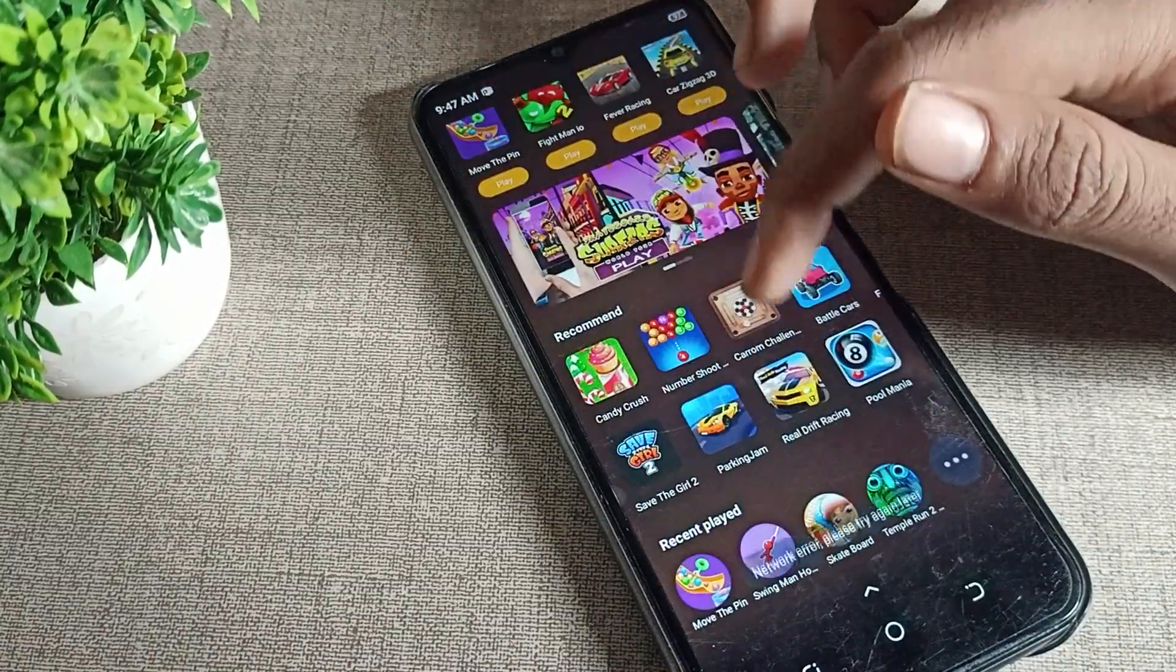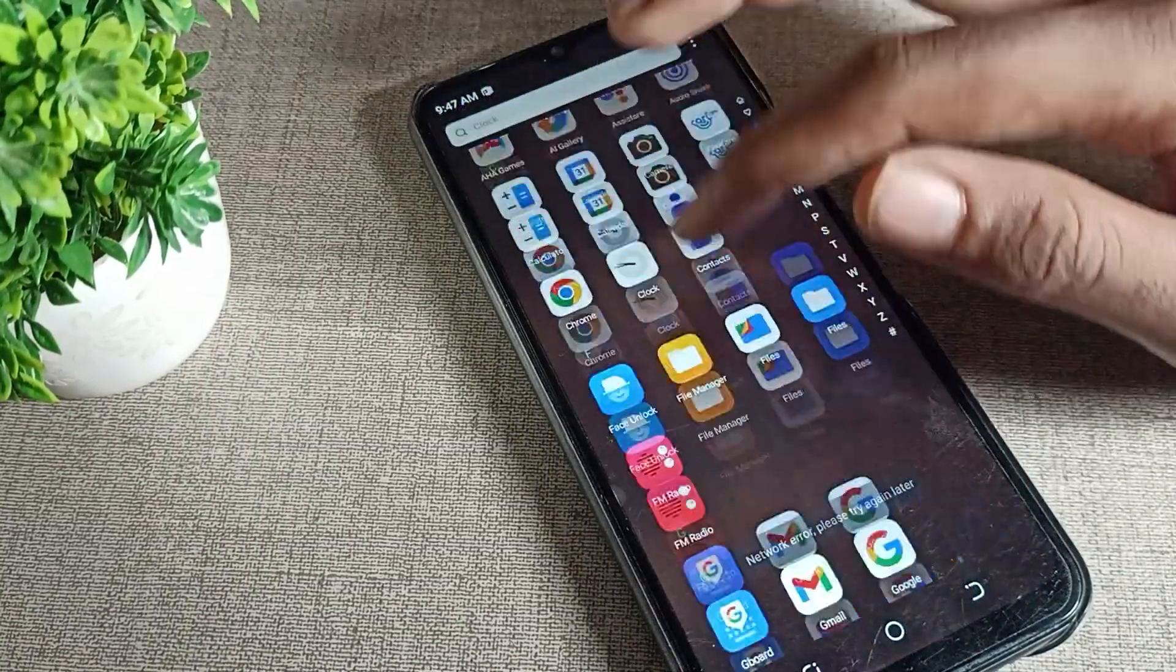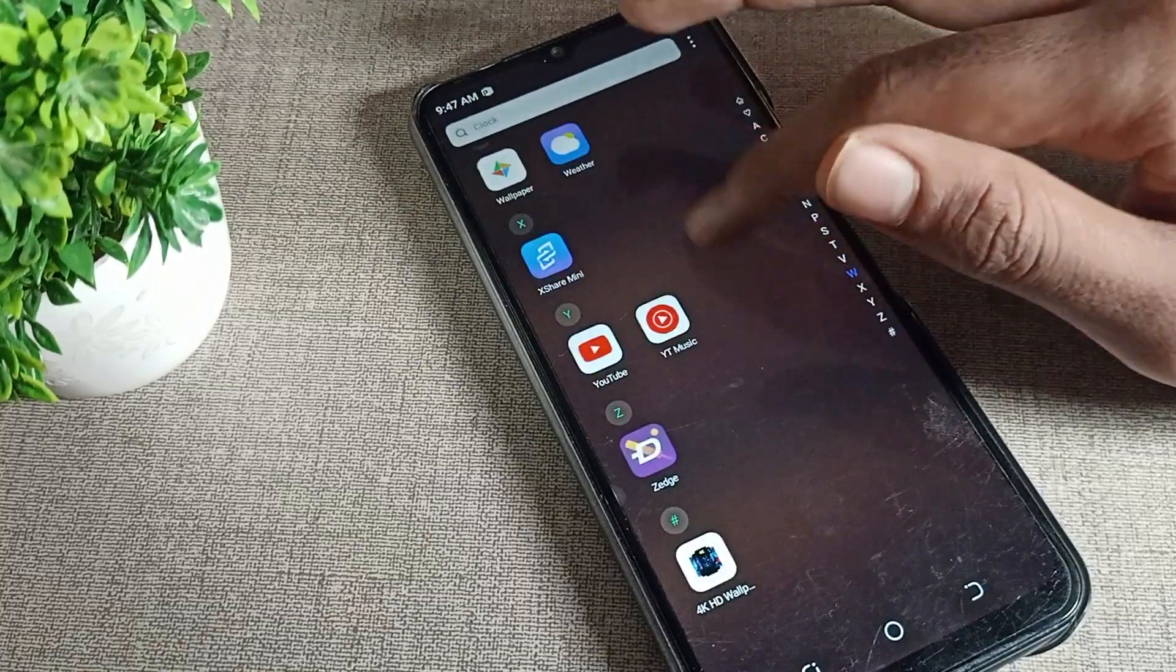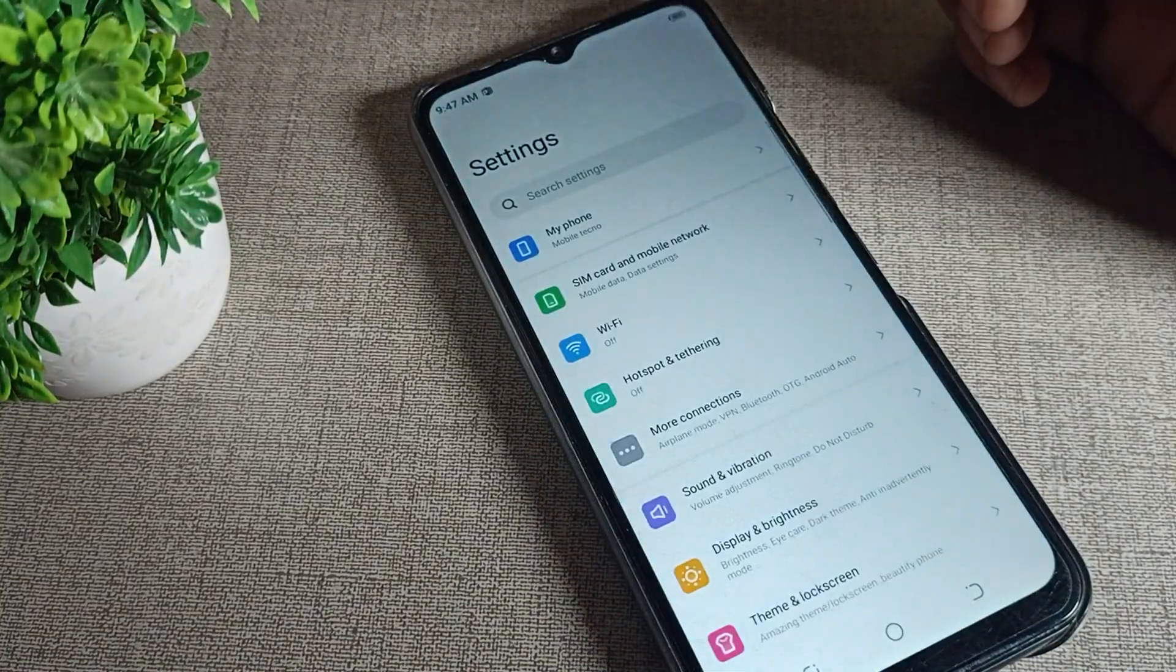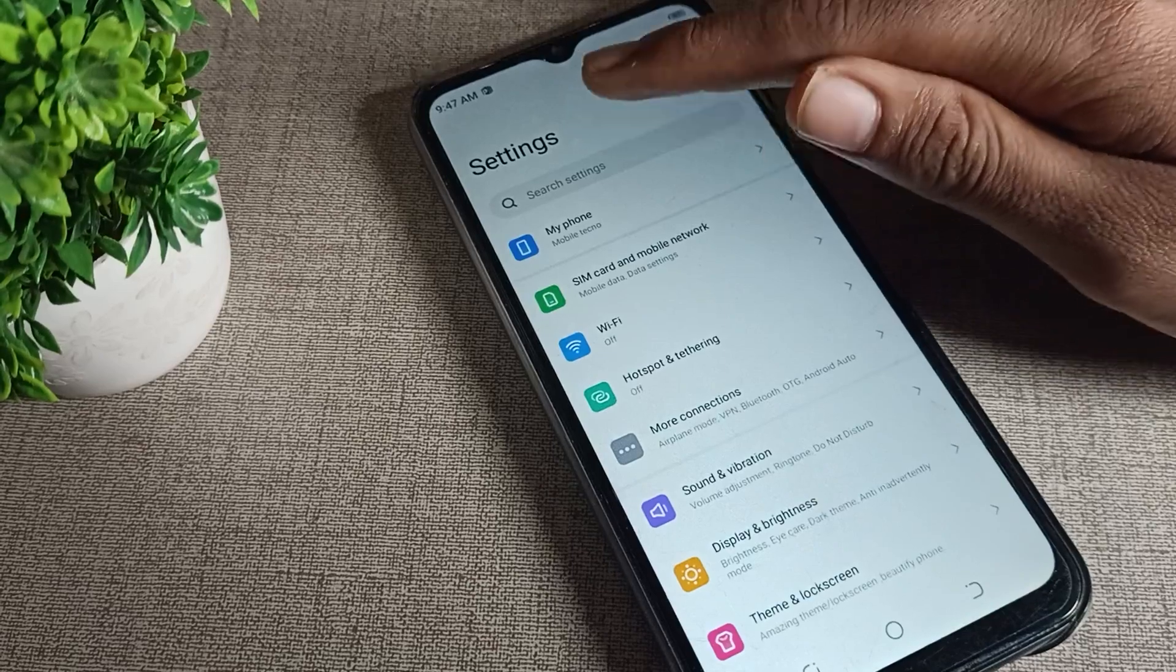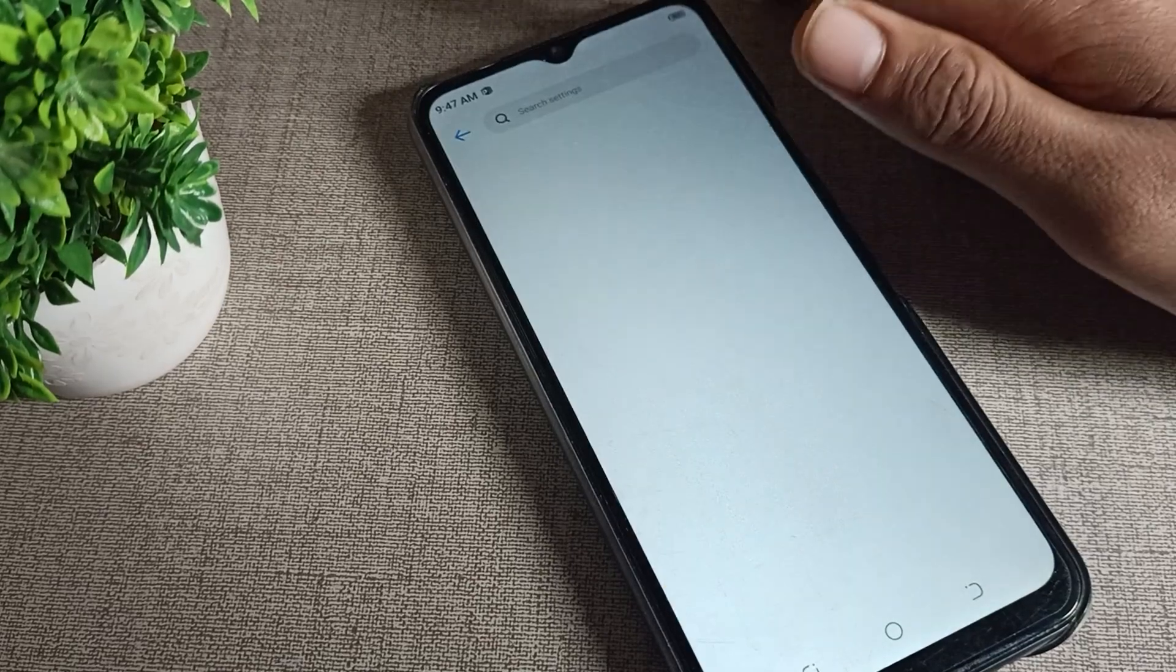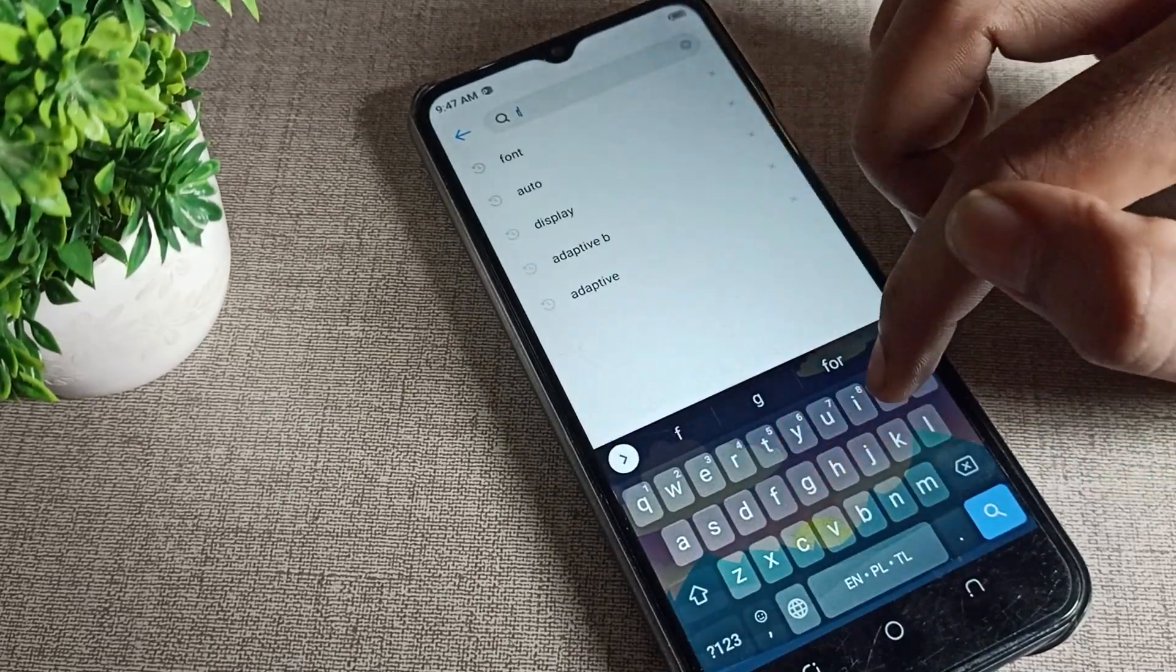Open your phone settings. To set default font size, click on the search bar and search for font size setting.